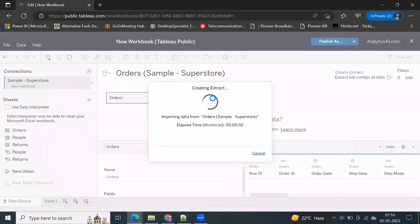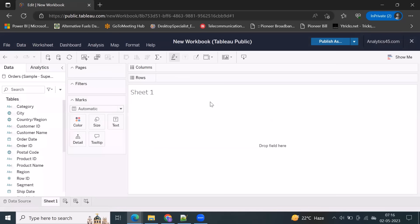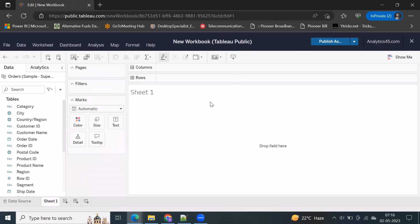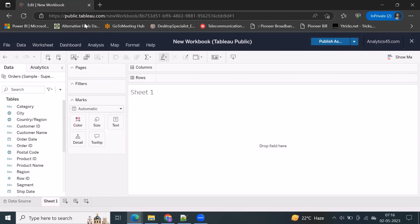See, it is creating an extract straight away. As you know, whenever you're going to publish anything from Tableau Desktop to Tableau Public, we need a Tableau Bridge client for refreshing. But we are directly working from TableauPublic.com.